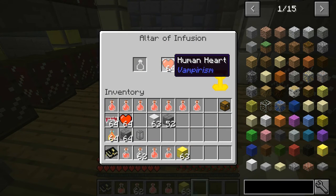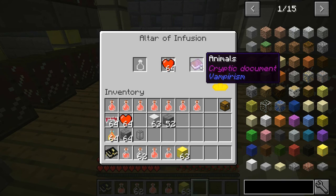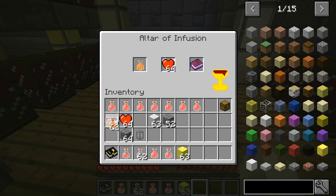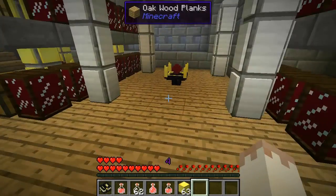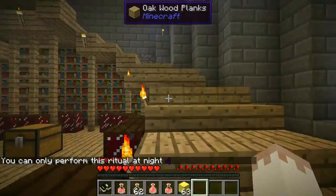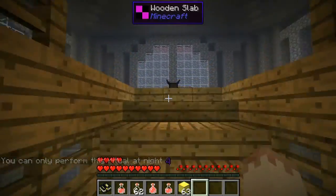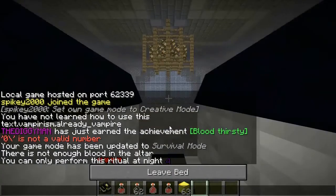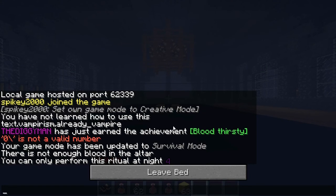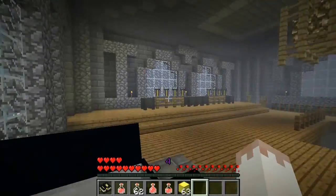Inside the altar you'll need human hearts — you get those by killing vampire hunters — and these books you'll find in dungeons and chests throughout the world. It's not easy to level up. You'll also need pure blood. You shift right-click on the altar but it has to be nighttime, so let's go back to my coffin way up here in the darkness and sleep.